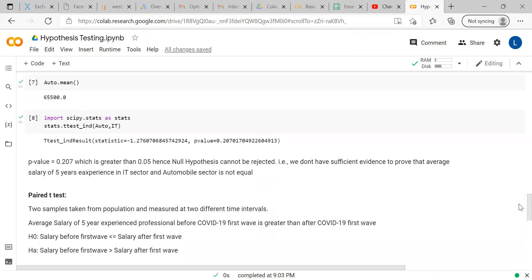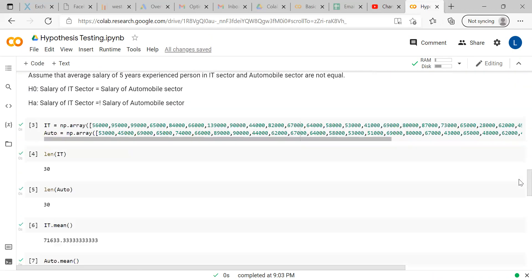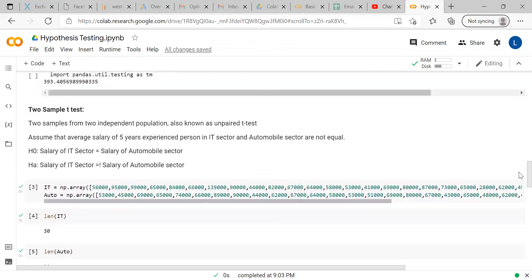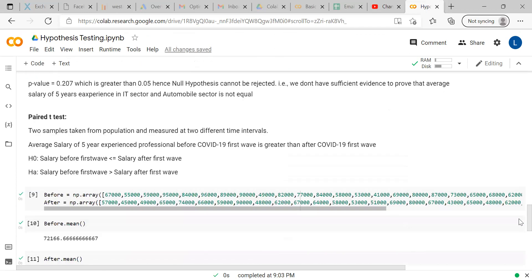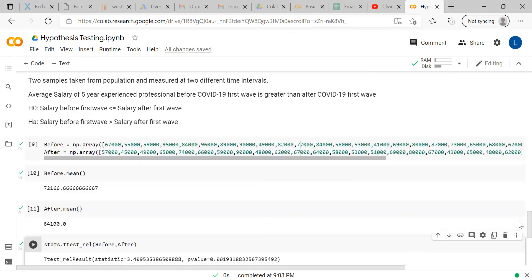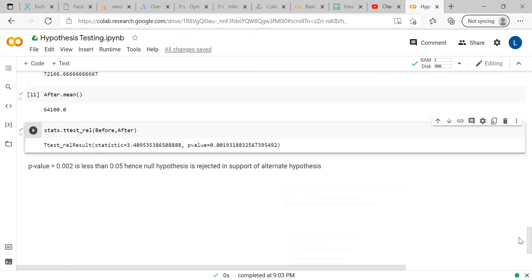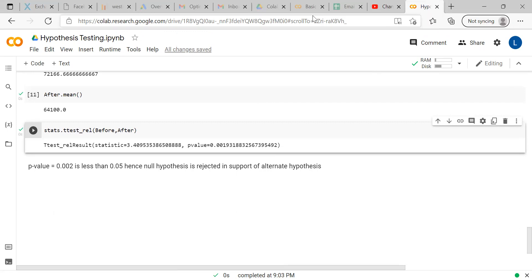In this video, hopefully you have understood about the paired t-test and unpaired t-test. Both are two sample t-tests. We'll come up with further videos on data analysis and statistics. We request you to subscribe to our channel, like this video, share with your friends and keep on waiting for our videos. Thanks for watching. Bye-bye.